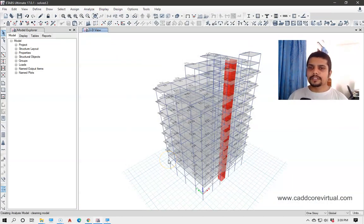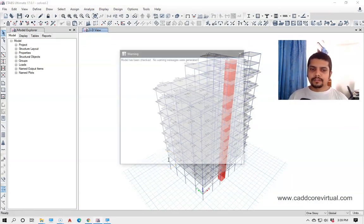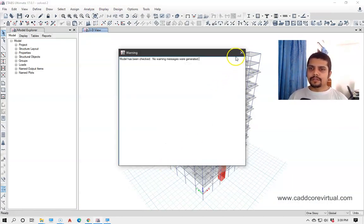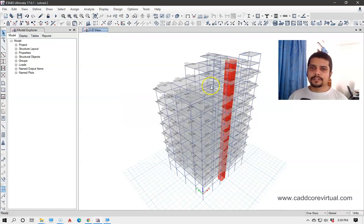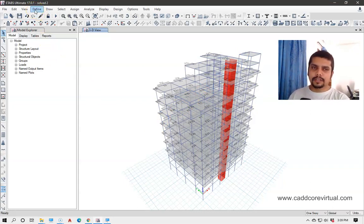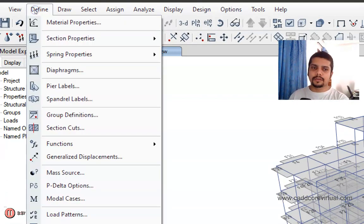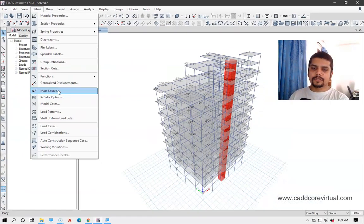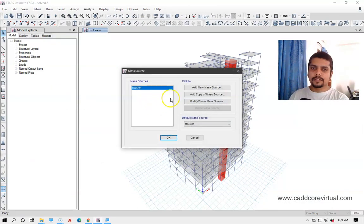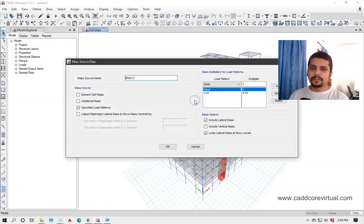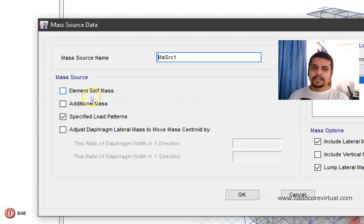You can see that this is not a warning now — it has been solved. You can see how to select and resolve a warning. You can modify the mass source settings, click element self-mass, and click the specified load pattern.